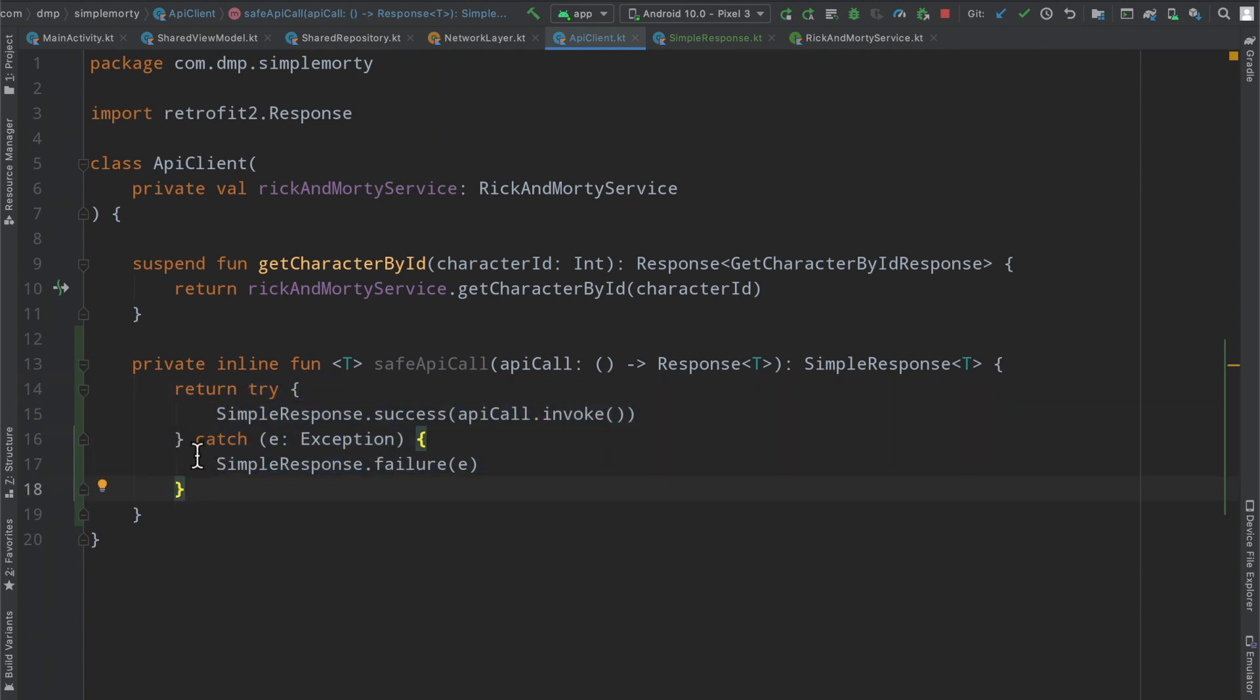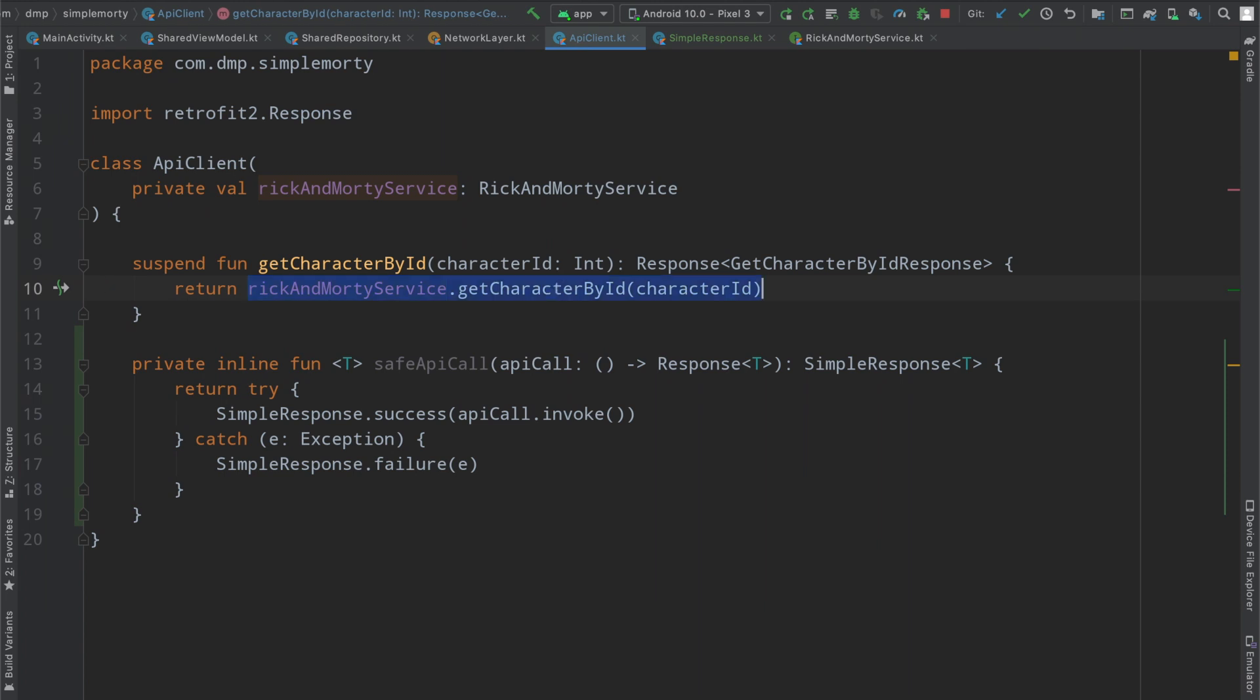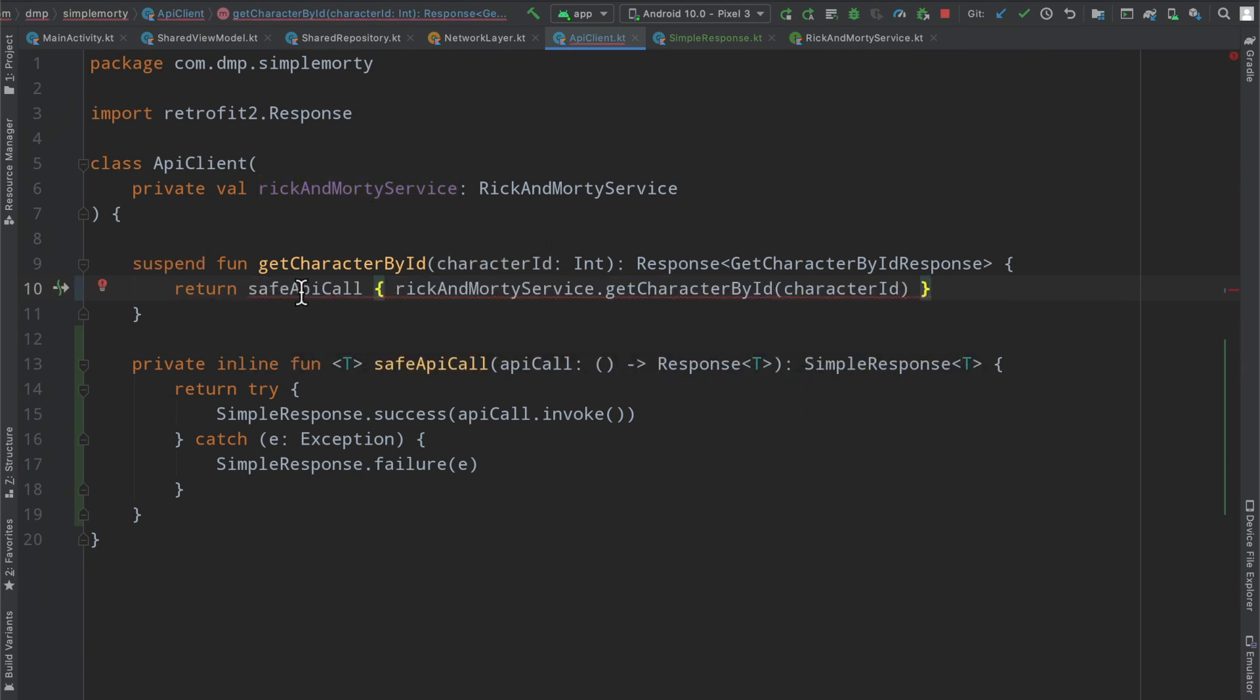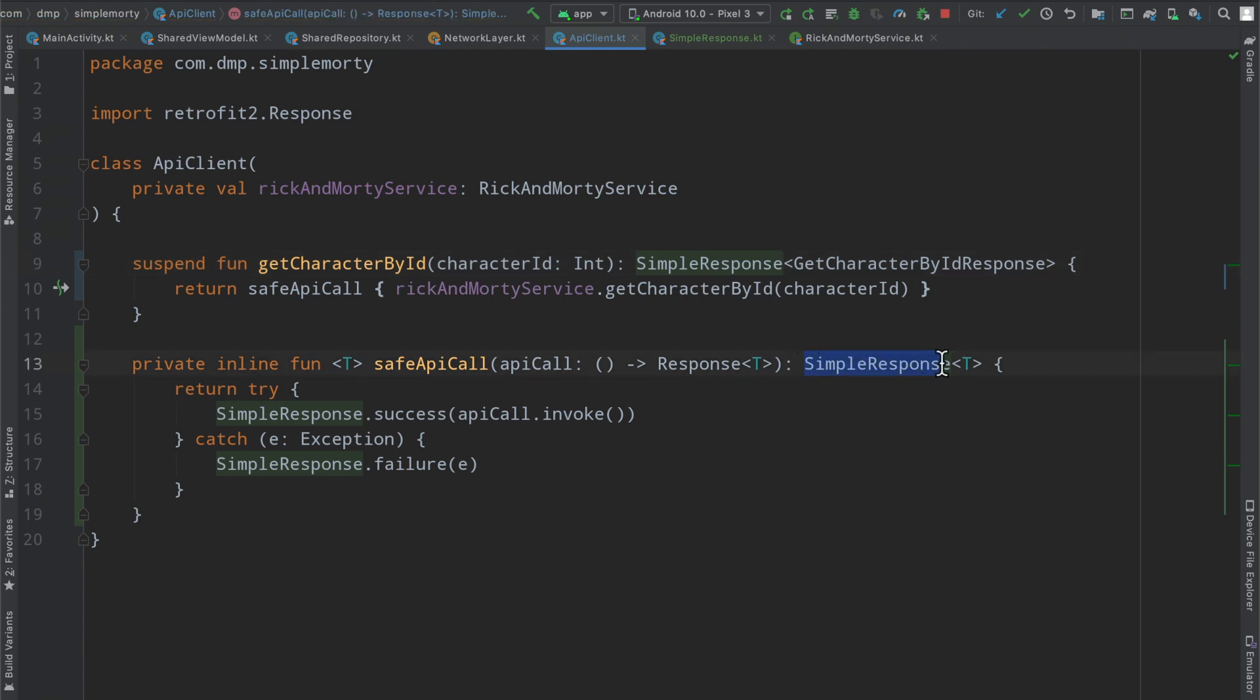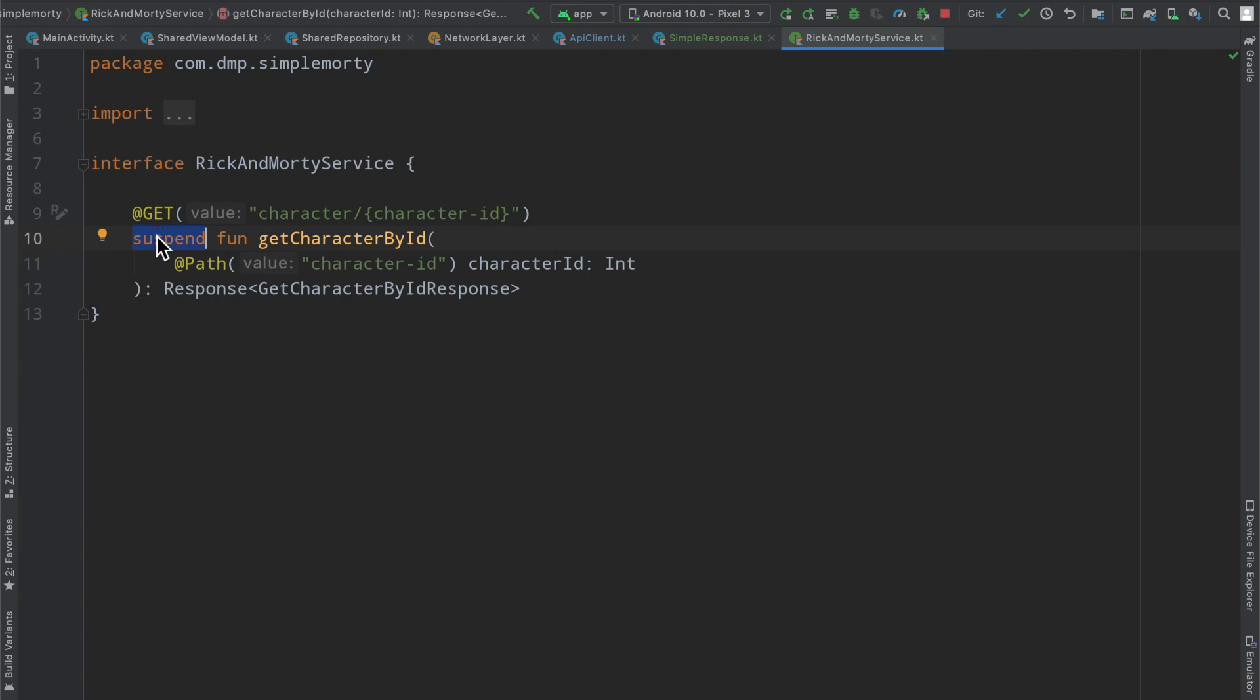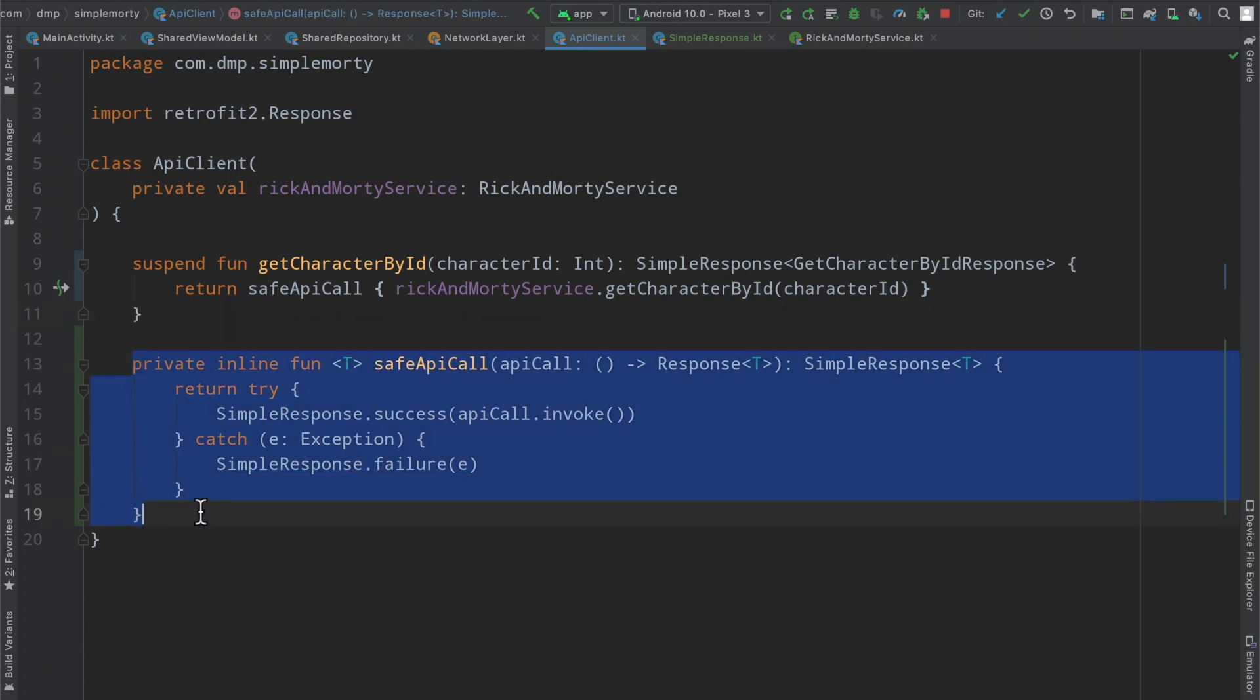Now we can inside of our API client do something that looks like this, where we will call the safe API call inline function and do what we were doing before, access our API this way. Instead of response here, we are going to have to return a simple response, because that is what gets returned. Inside the API client, this is why we have this layer of redundancy around the Rick and Morty service. Nothing here changes. We're still going to follow this pattern of having each function declaration inside of this interface via suspend function that returns a response of whatever type we are trying to parse from the network. But inside our API client, this is where we're going to take care of wrapping every single API call that we make inside of a try catch to ensure that we handle successes and failures appropriately.